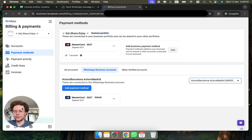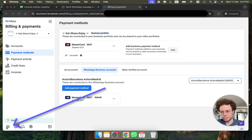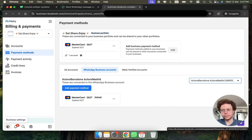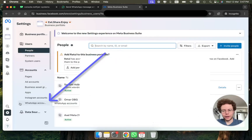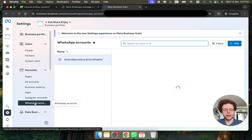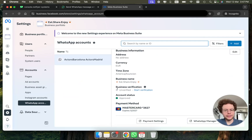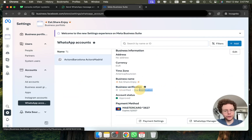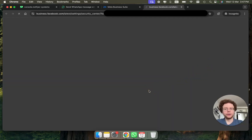Now the next step you need to send messages successfully is to click the settings icon at the bottom of the page, then go to WhatsApp Accounts. Under WhatsApp Accounts, you're going to see that your business is not verified.